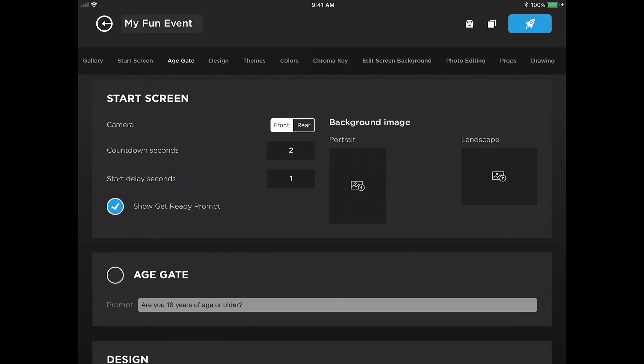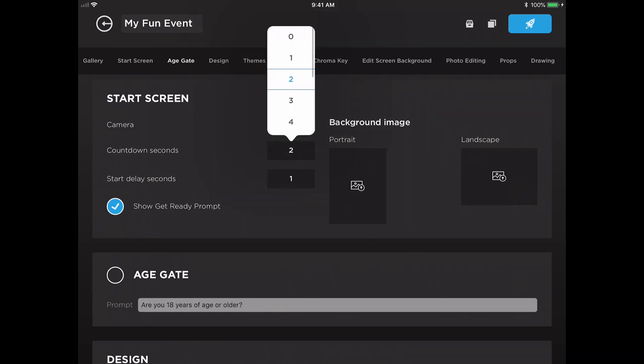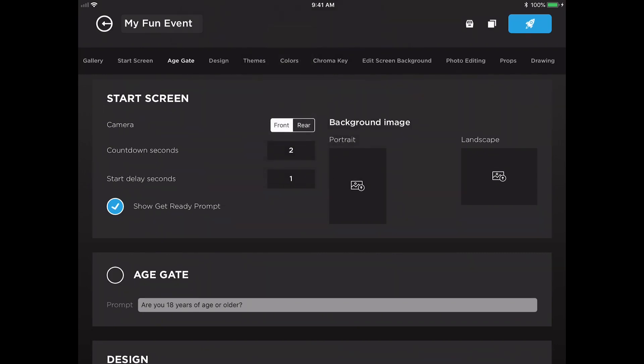After that get ready prompt is displayed, the app will run through some delay seconds. The countdown seconds can be adjusted anywhere between 0 and 10 seconds and those do reset between each frame that your guests take, with the exception of the live gif. When using a live gif, these countdown seconds will only run before the very first frame, and then those photos will be taken in rapid succession.